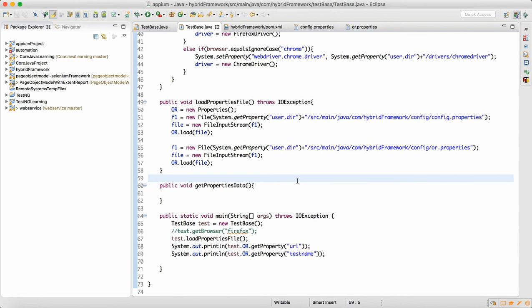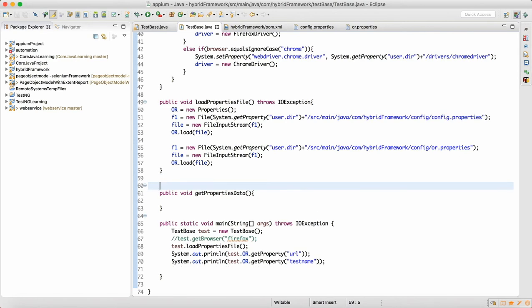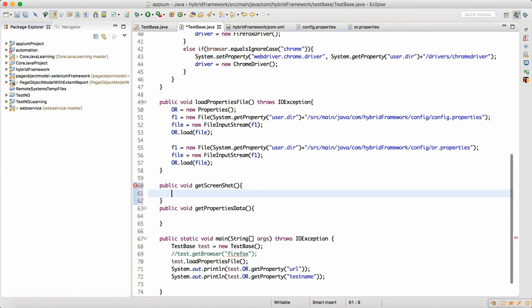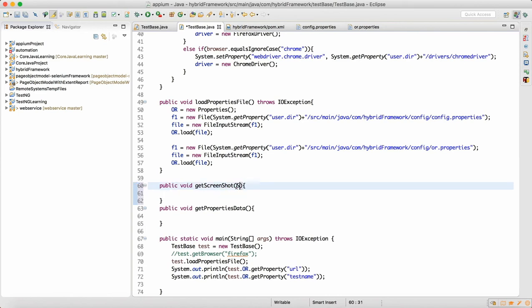I will show you how we can design a method that will capture the screenshot at runtime based on the configurations. I will make one method: public void getScreenshot. This method will be responsible for capturing the screenshot, and here we will supply the image name. Based on the image name, we will store the screenshot.